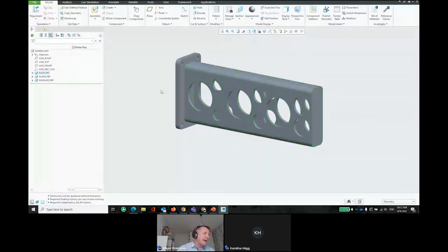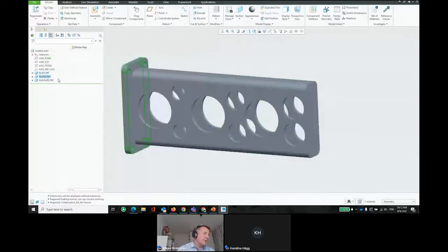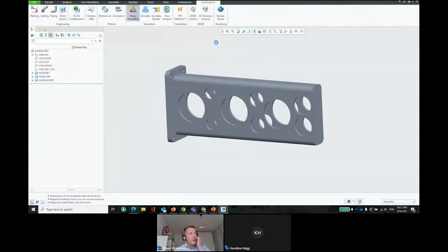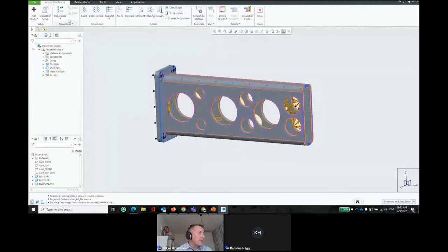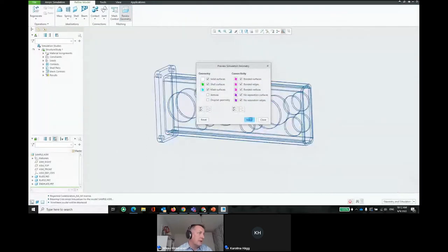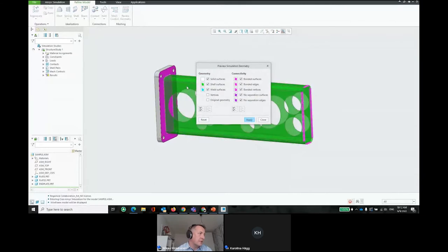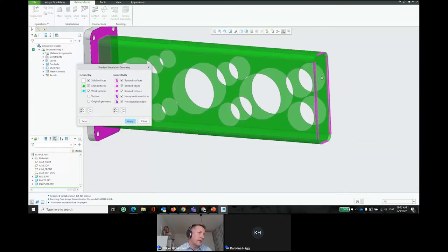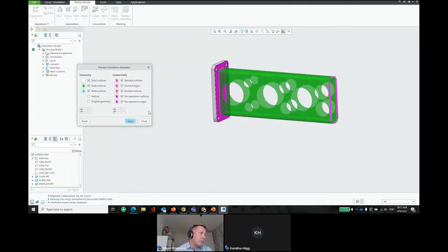In the live demonstration, we have a simple model with a plate, a beam, and two end plates. The plan is to model one end plate as a solid and the rest as shells. When you enter the Creo Ansys Simulation environment, it looks similar to Creo Simulate — you have constraints, the new bearing load, and a review geometry option where you can see solids highlighted differently from shells. Bonded surfaces and edges are also highlighted to show how elements are connected.